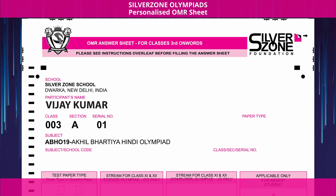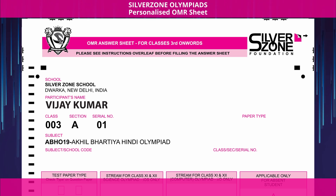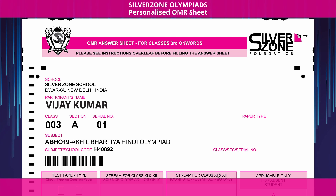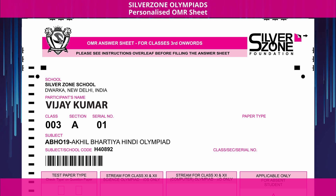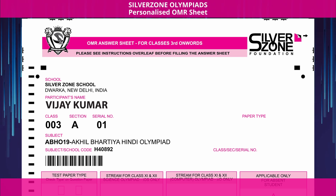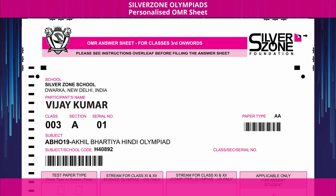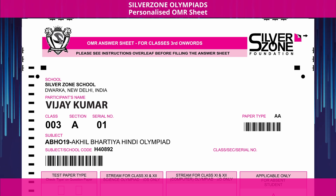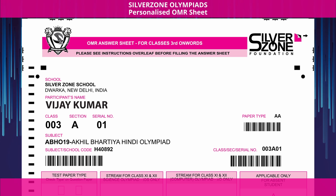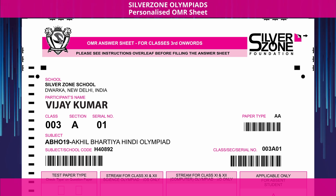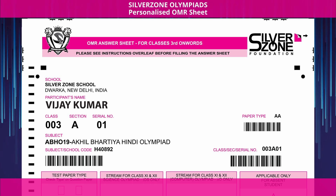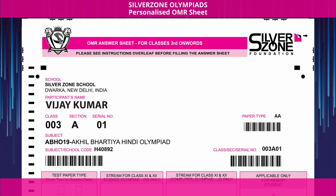The subject of the Olympiad is listed below along with the subject and the school code. Over to the right side you'll find your paper type. Below you can find your class, section, and serial number clubbed together.